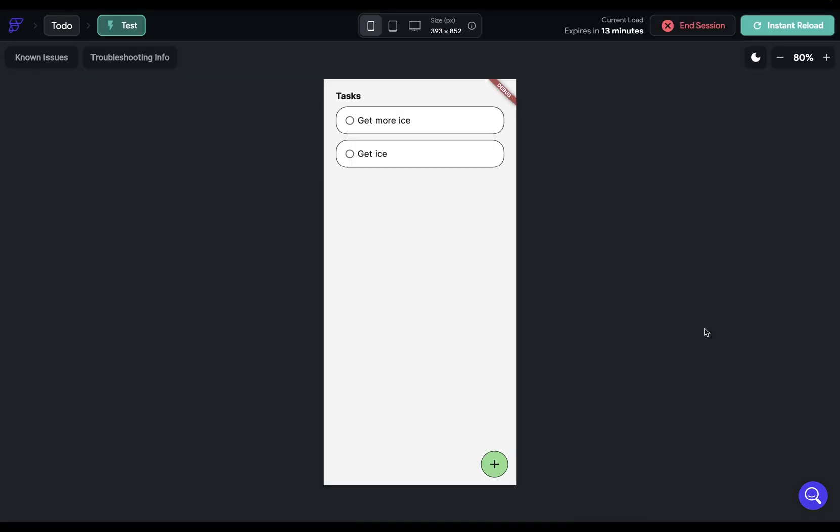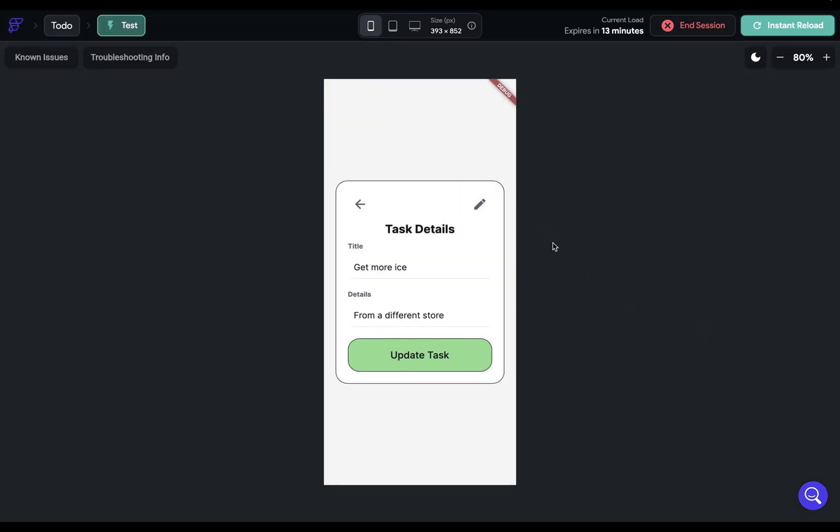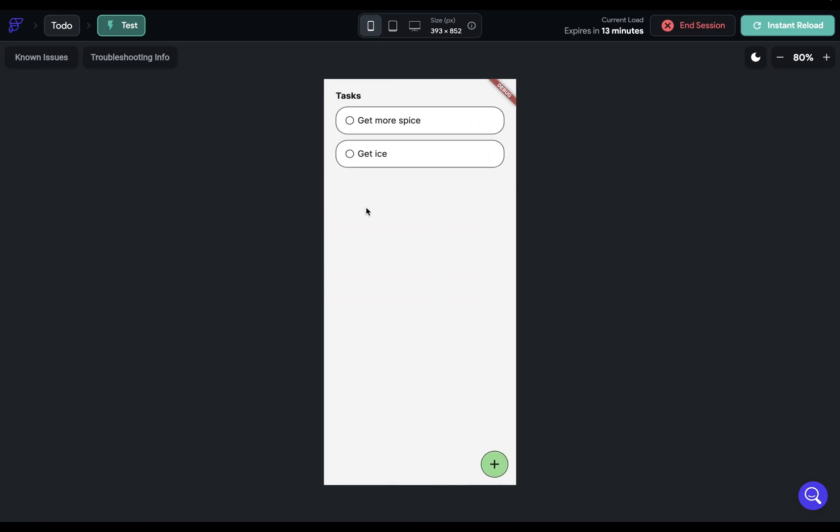Let's go test this out. Let's go into get more ice, and let's go into editing mode. This is actually spice that I need. And when I update my task, we go out of editing mode. And when we look back here, it's been updated. Beautiful. And that's how to set up updating logic using state management in Flutter Flow.